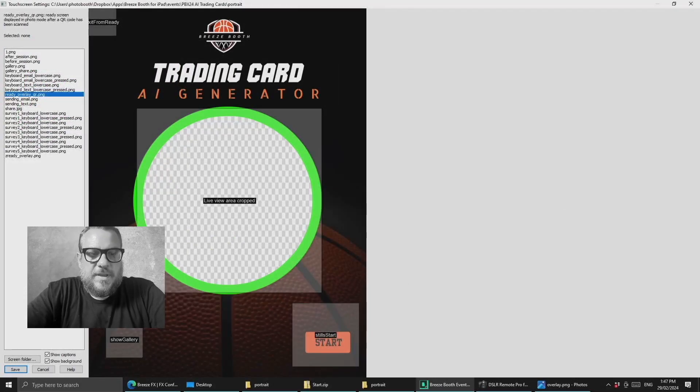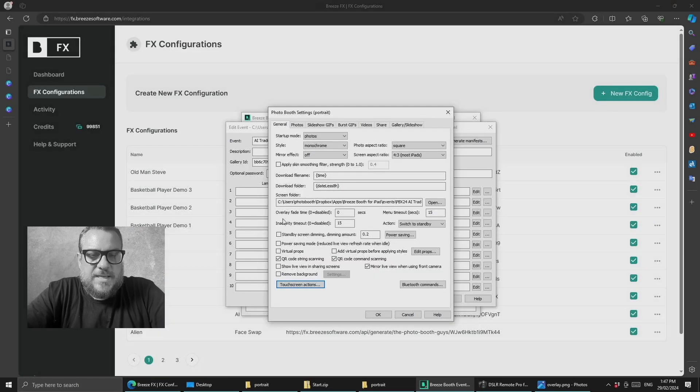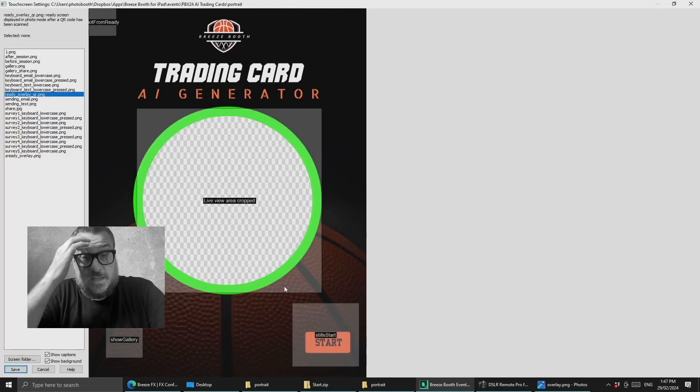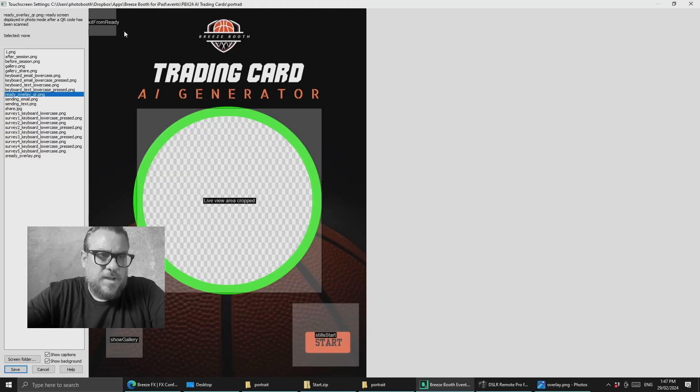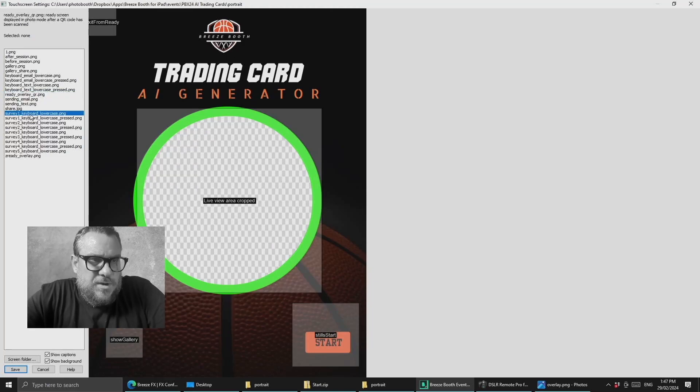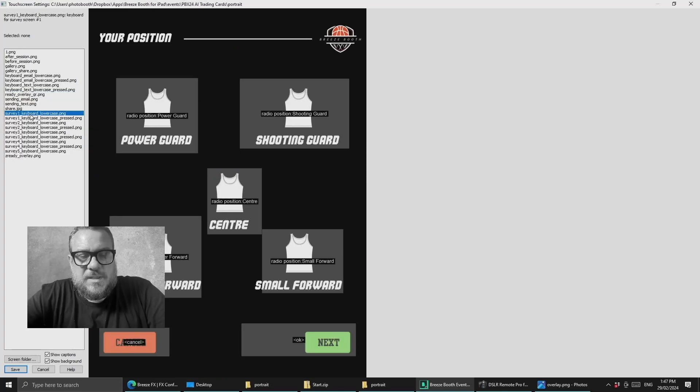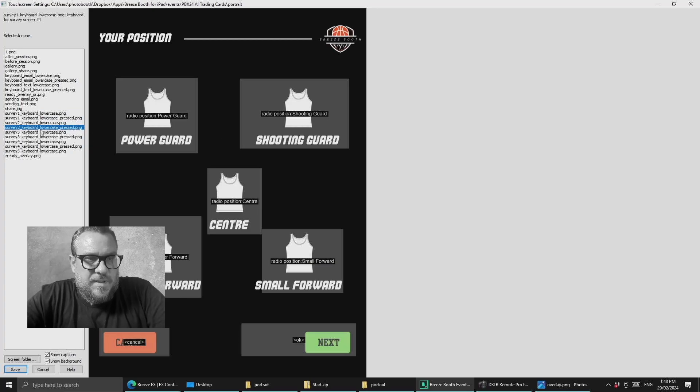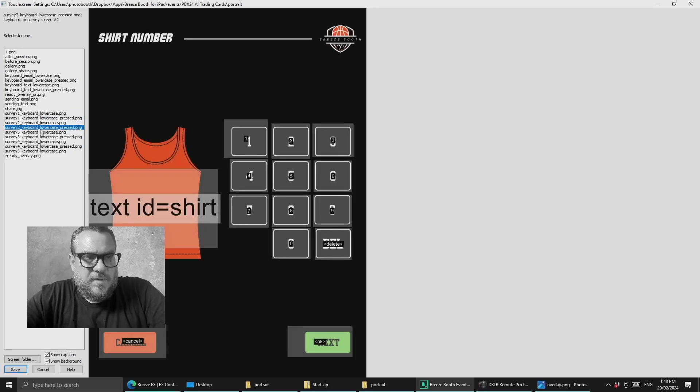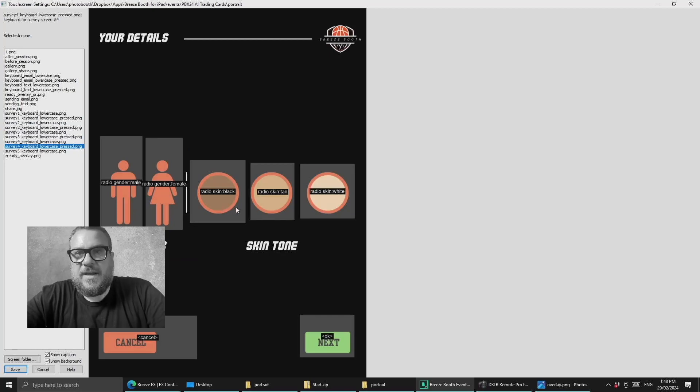All right, so what we've got here is our AI trading card event and we need to get into the touchscreen actions. Now I'm not going to show you how to set all of this up. I'm just going to show you how it's currently working. So we're using survey screens to collect all this data. In terms of the position and the name, these are all custom survey screens including survey 4 which is our gender and skin tone.